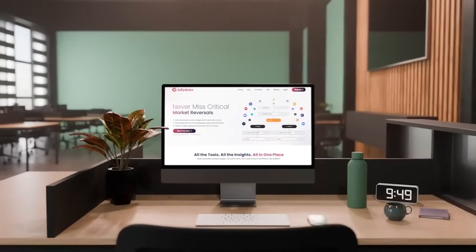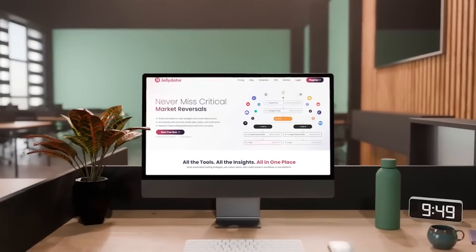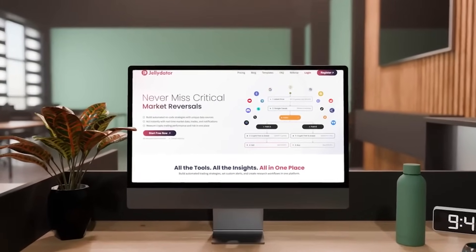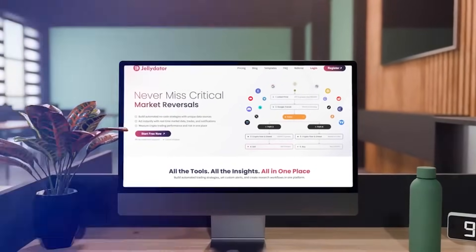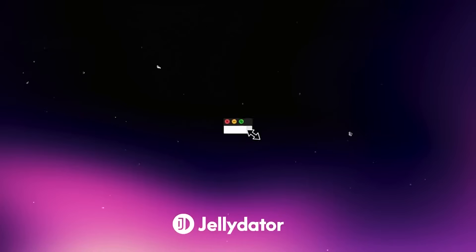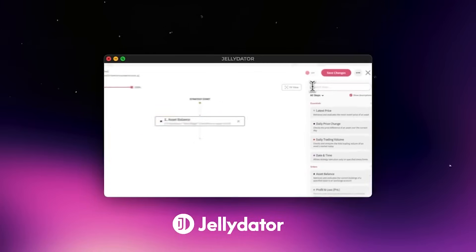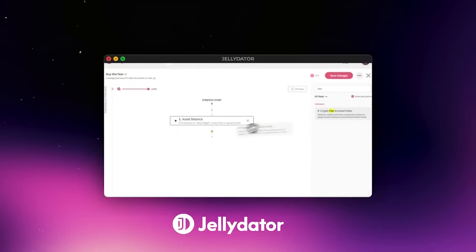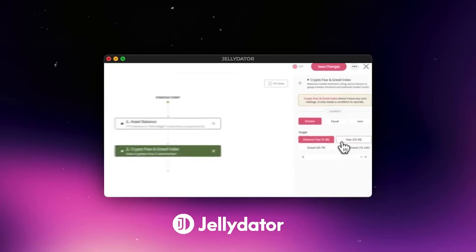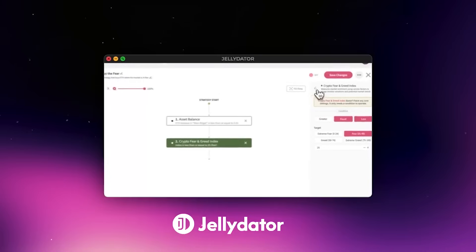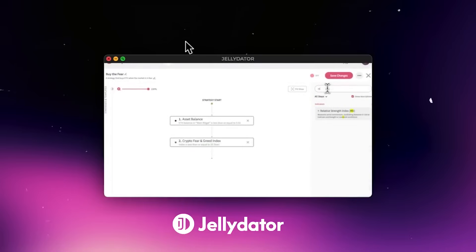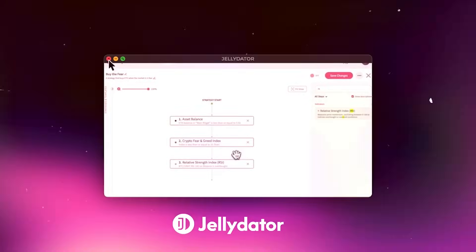Hey guys, welcome back to the channel. Today, I'm super excited because we're jumping into Jellydator again. If you're new around here or missed my last video, Jellydator is an amazing no-code platform that makes crypto trading automation incredibly easy. You don't need any coding skills. You can visually build and manage your strategies with simple drag and drop tools. It's awesome whether you're just starting out or you're already deep into crypto trading.